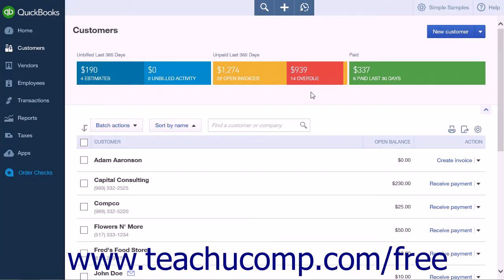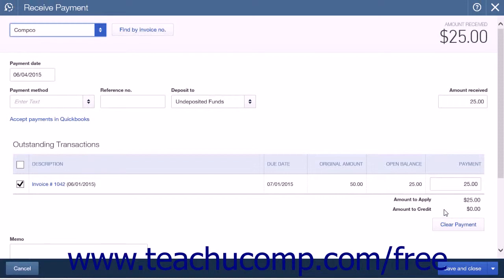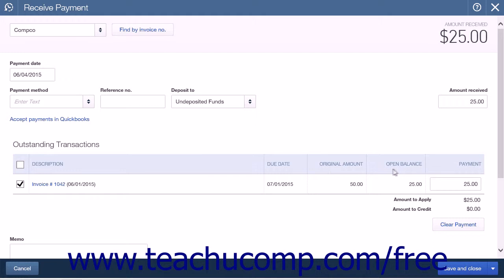The payment will be applied to the invoice and entered into the system. When you later select the same customer again within the Receive Payment window, you can see the original amount of the invoice shown in the Original Amount column and the remaining balance left to pay shown in the Open Balance column.